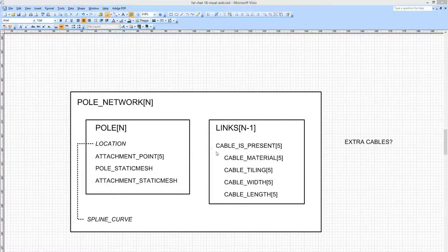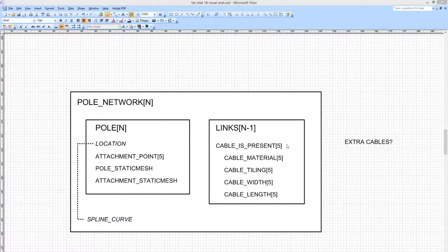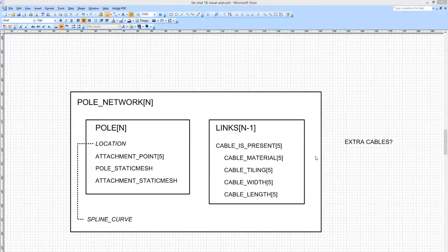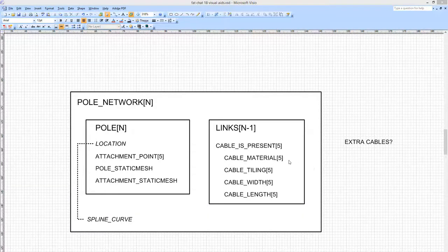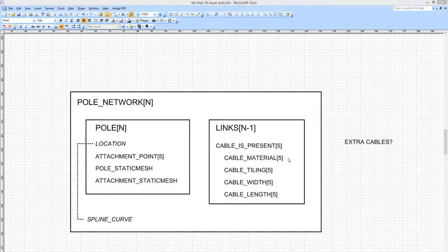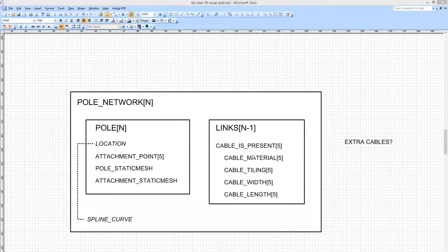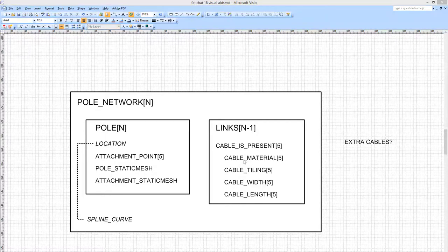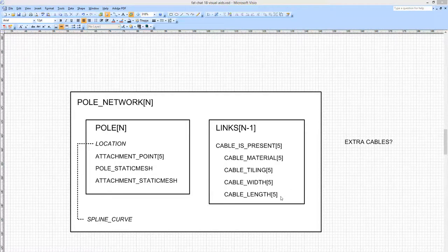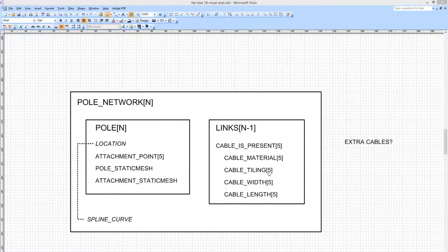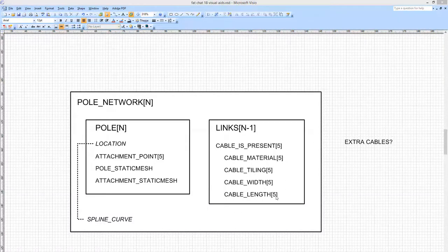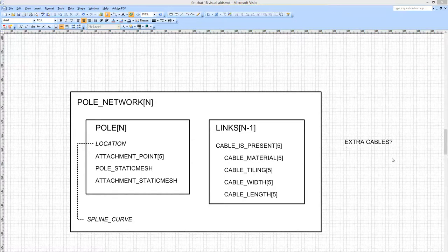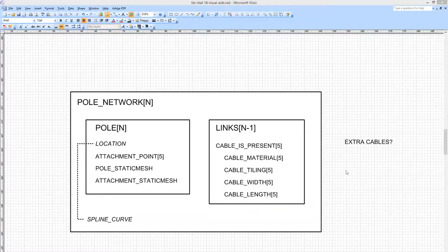The basic information is whether there's a cable present or not, so that's a boolean. So it could be yes, yes, yes, no, yes, if the fourth one down is missing. It would be nice but not essential to specify for each link the material used, the tiling—that is to say how much the material is stretched—the width of the cable, and the cable length. Now a lot of these things depend on other things. And any extra cables that might be coming off this are probably going to be a separate manually set entity. I can live with that.